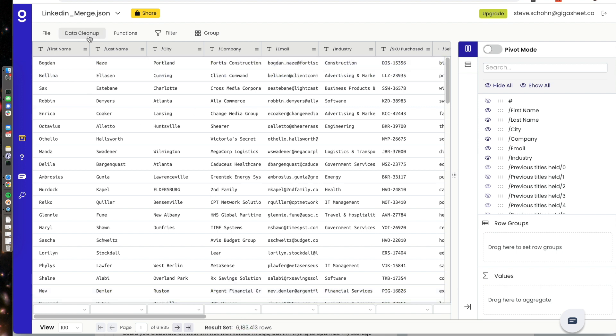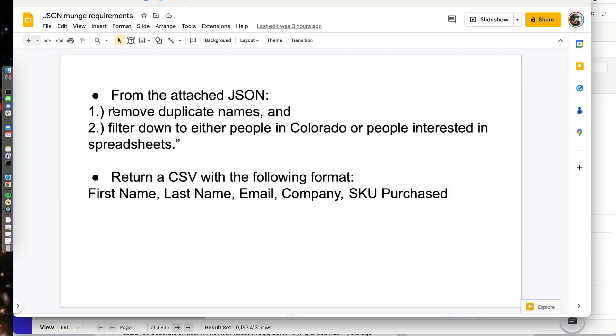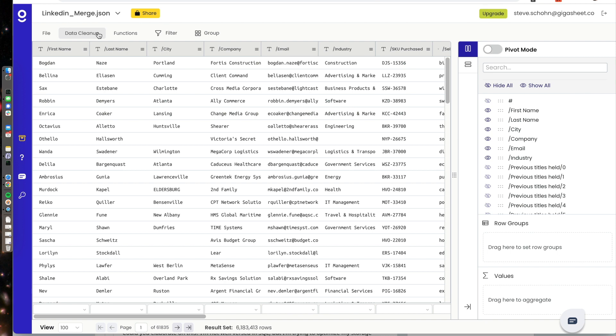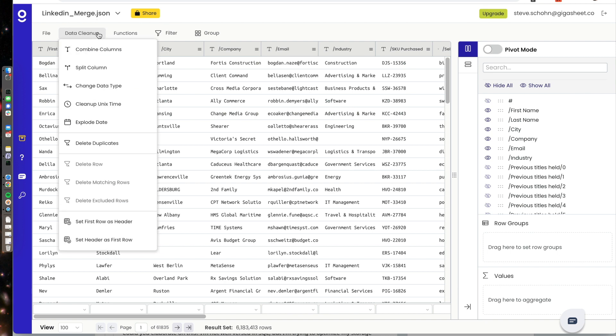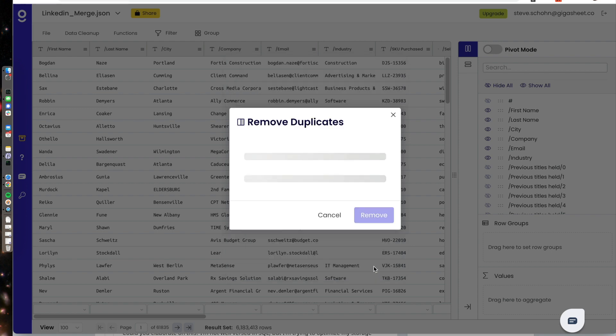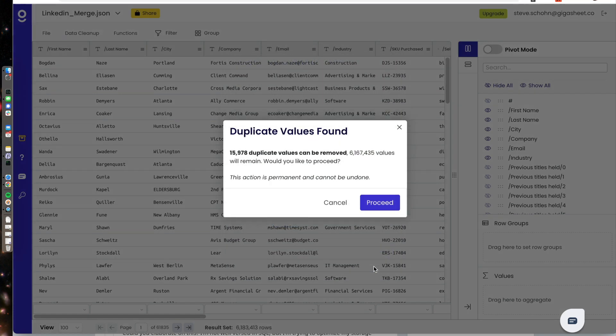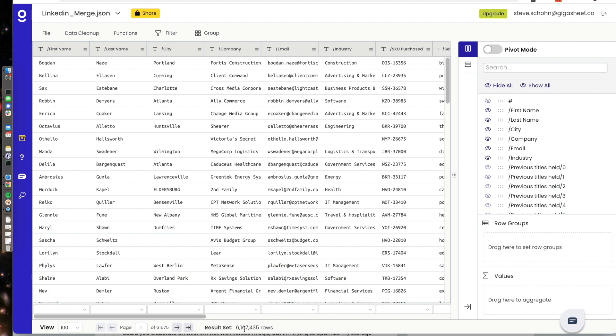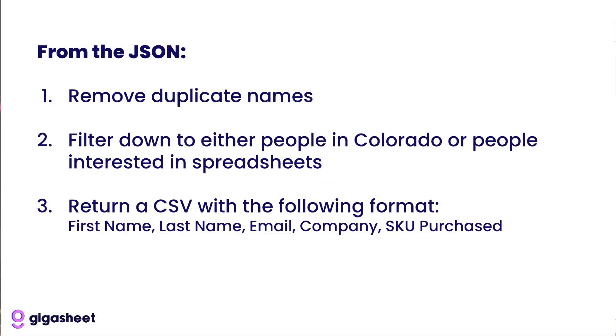And the first thing I'm going to do, as from this request, is remove the duplicate names. Easy enough to go to data cleanup, delete duplicates, where the combination of first name and last name are the same. We will remove the duplicate values. We found nearly 16,000 duplicate values. And this many are going to remain. And proceed. And we're down to 6,167,000 rows. The duplicate values have been removed.